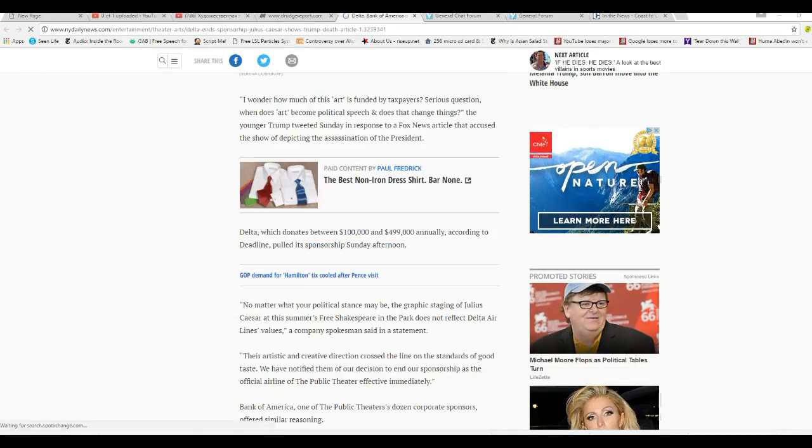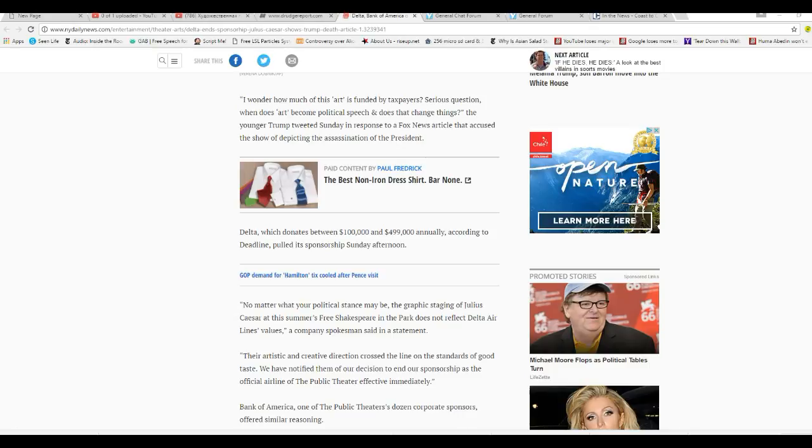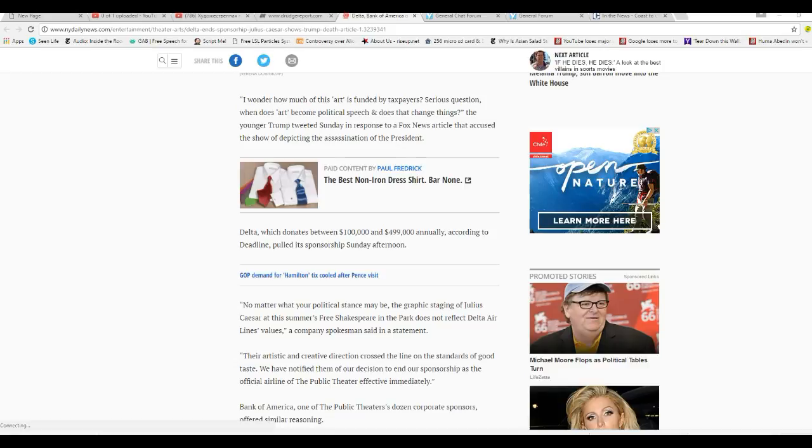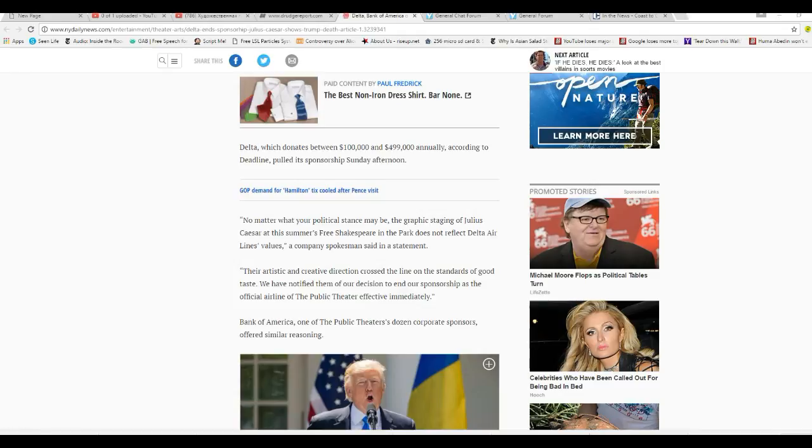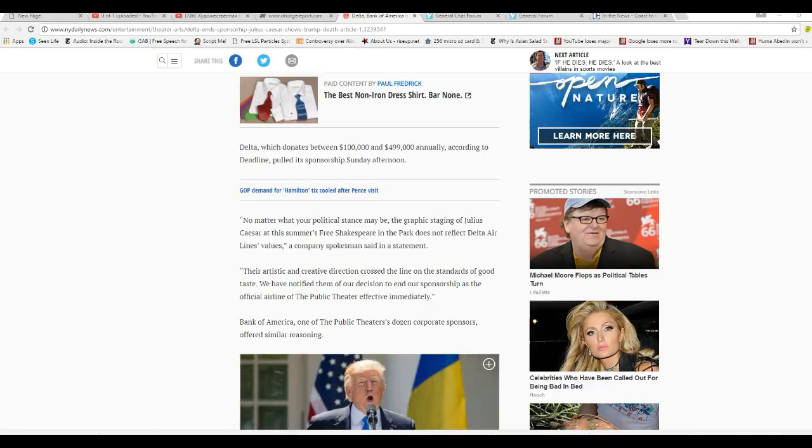Delta, which donates between $100,000 and $499,000 annually, according to Deadline, pulled its sponsorship Sunday afternoon. No matter what your political stance may be, the graphic staging of Julius Caesar and Summer's Free Shakespeare in the Park does not reflect Delta Airlines' values, a company spokesman said in a statement. Their artistic and creative direction crossed the line on standards of good taste. We have notified them of our decision and the sponsorship as the official airline of the public theater effectively immediately.